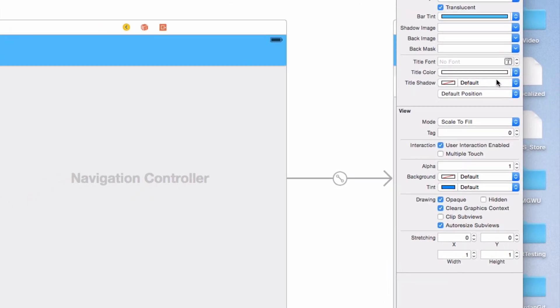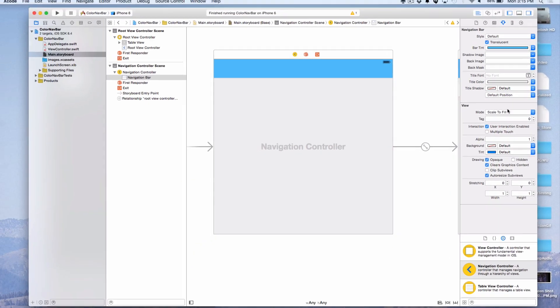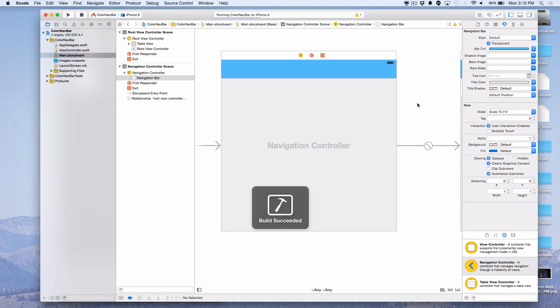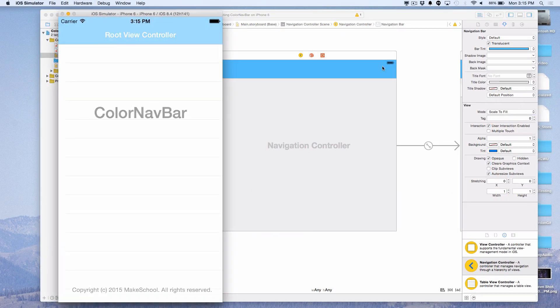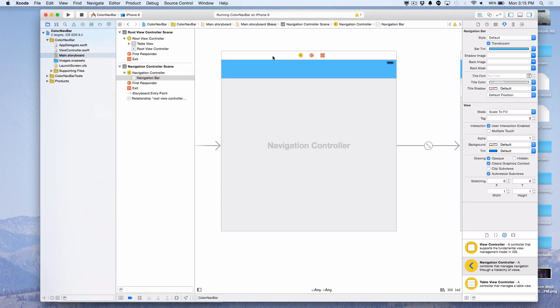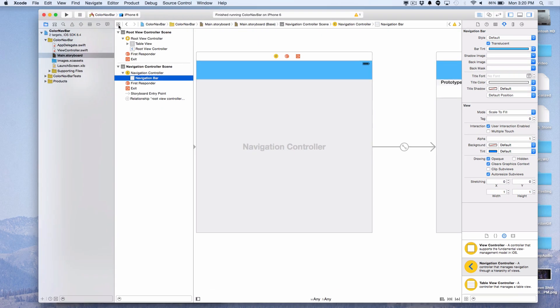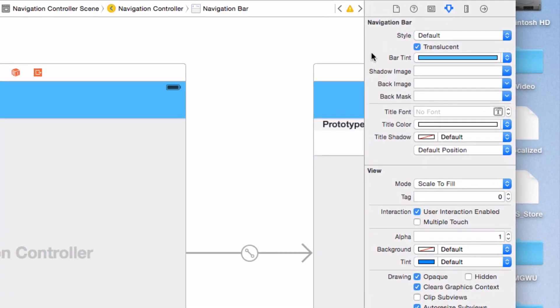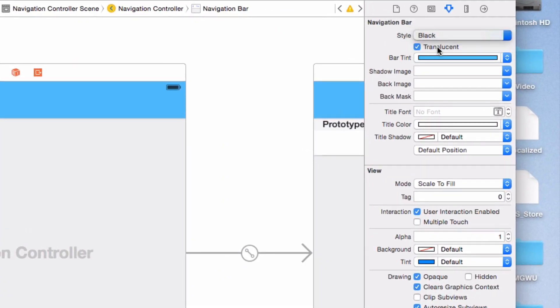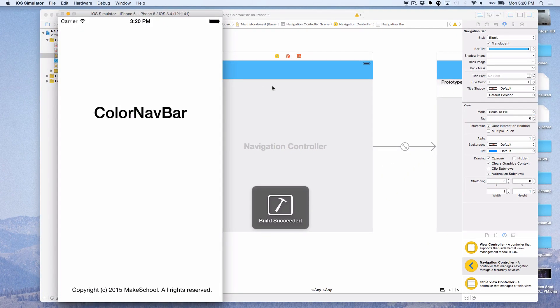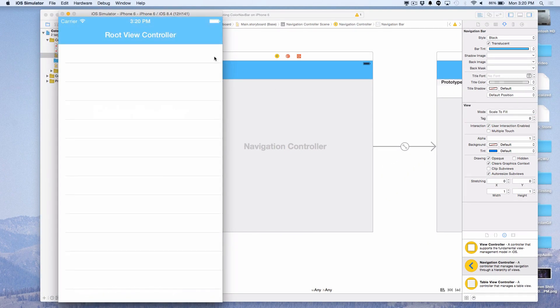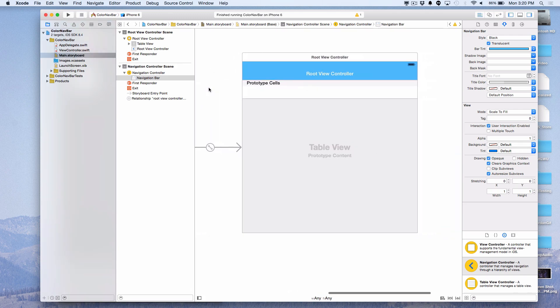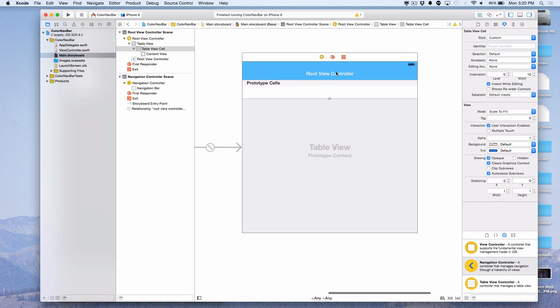When we run it, we see that we have succeeded, except the status bar at the very top still has black text. The mismatch between the black text of the status bar and the white text of the navigation bar is not good, so let's fix it. Right above where we set the navigation bar tint, there's an option to set the style. Setting the style to black will make the status bar text white. Now there's one final thing left to do.